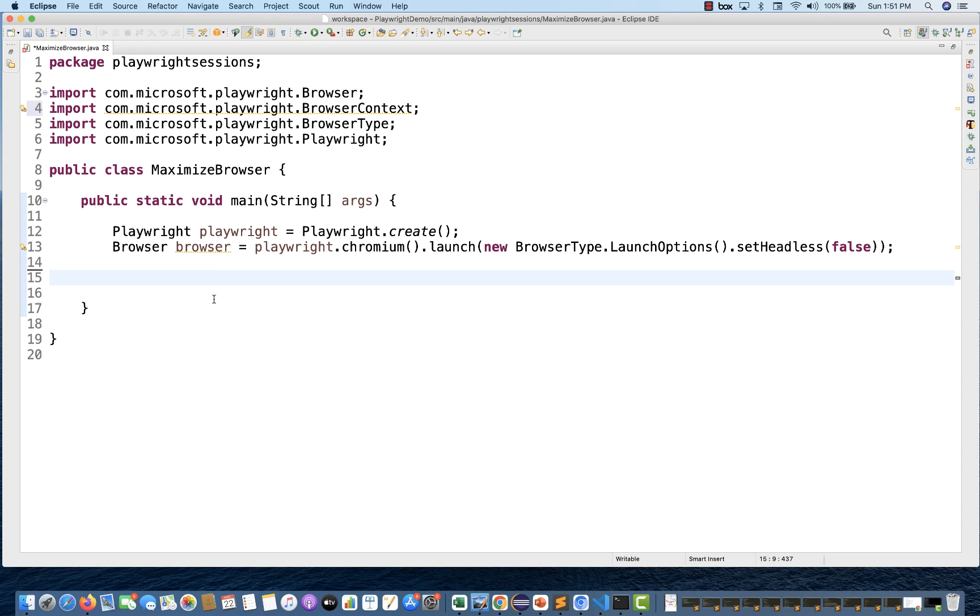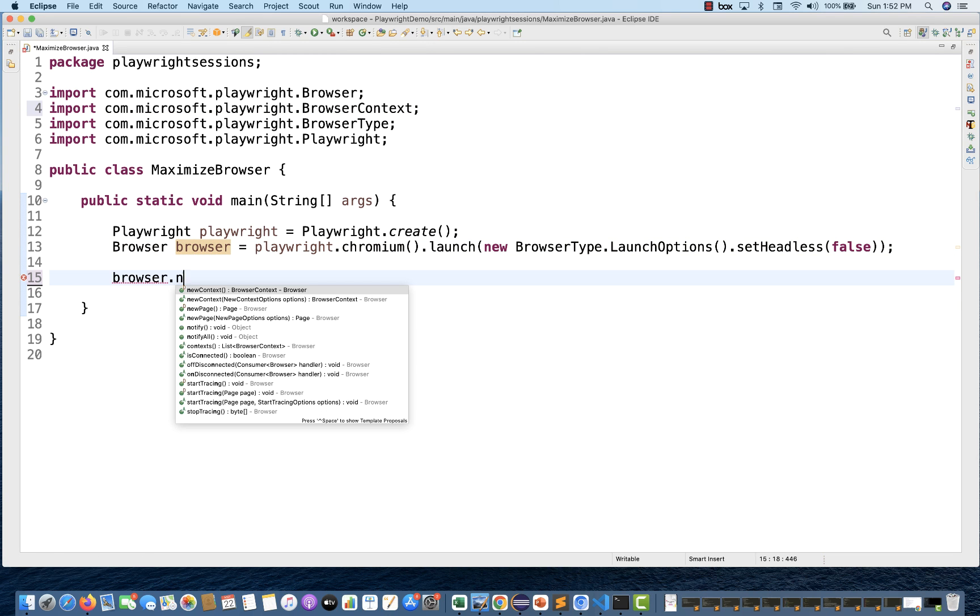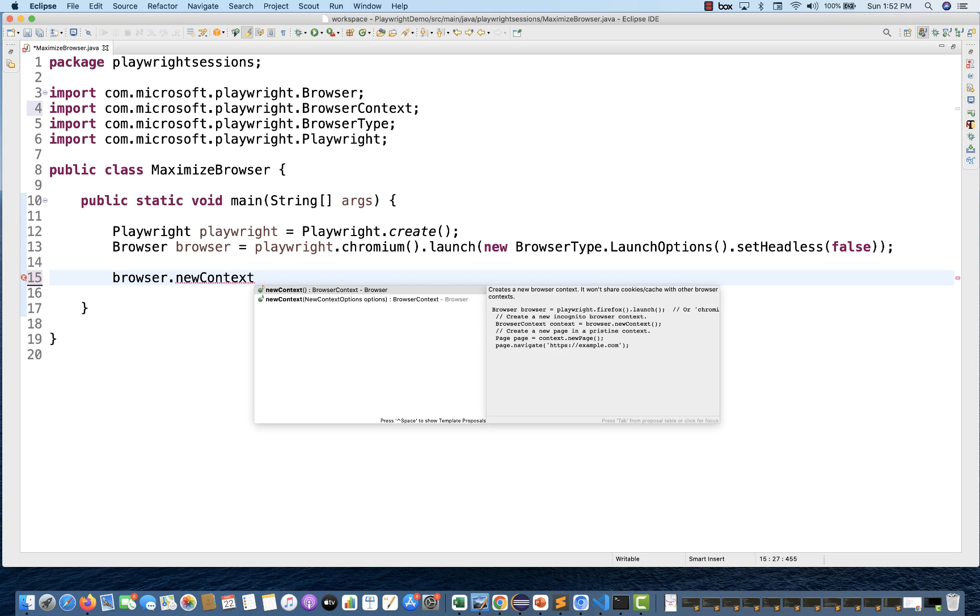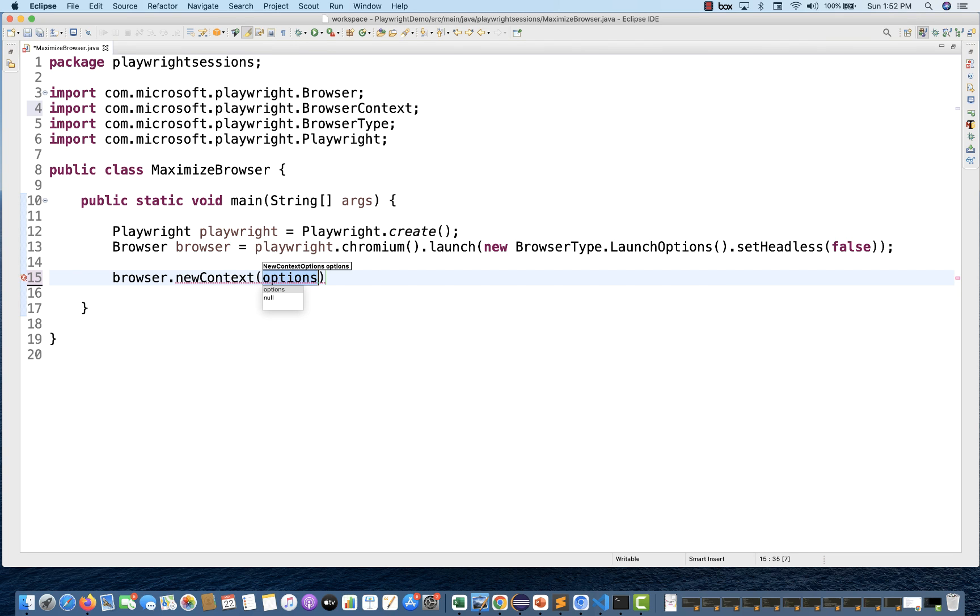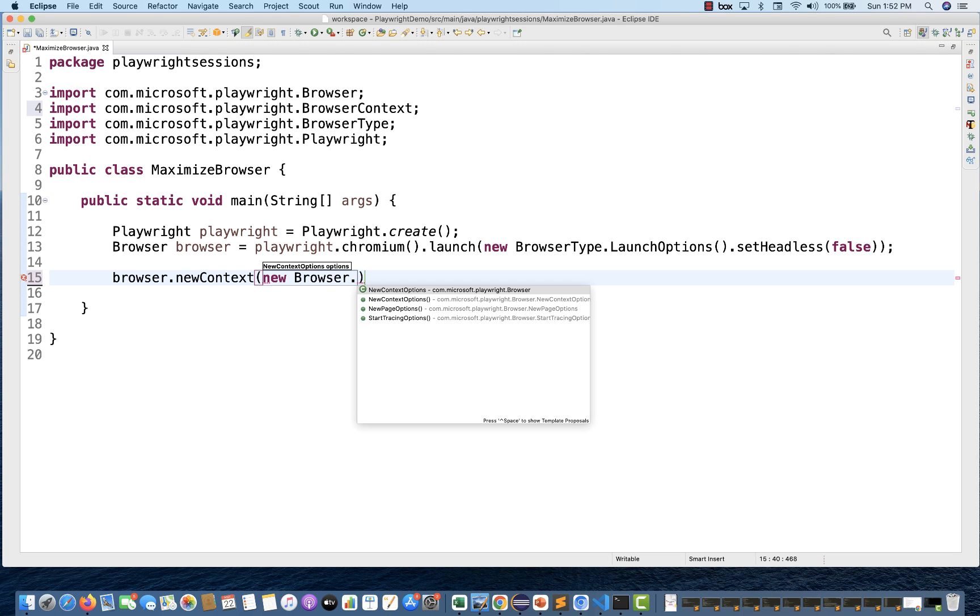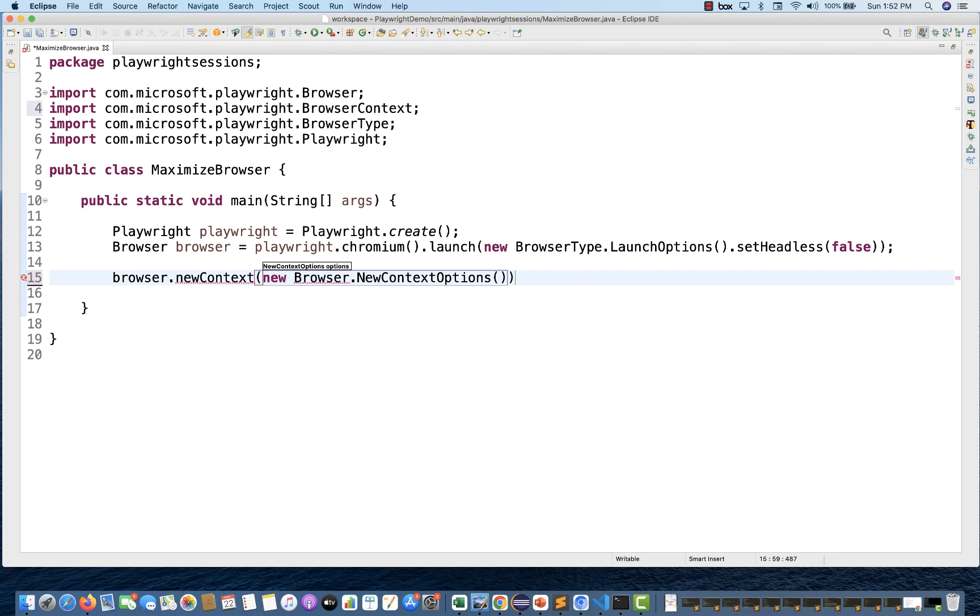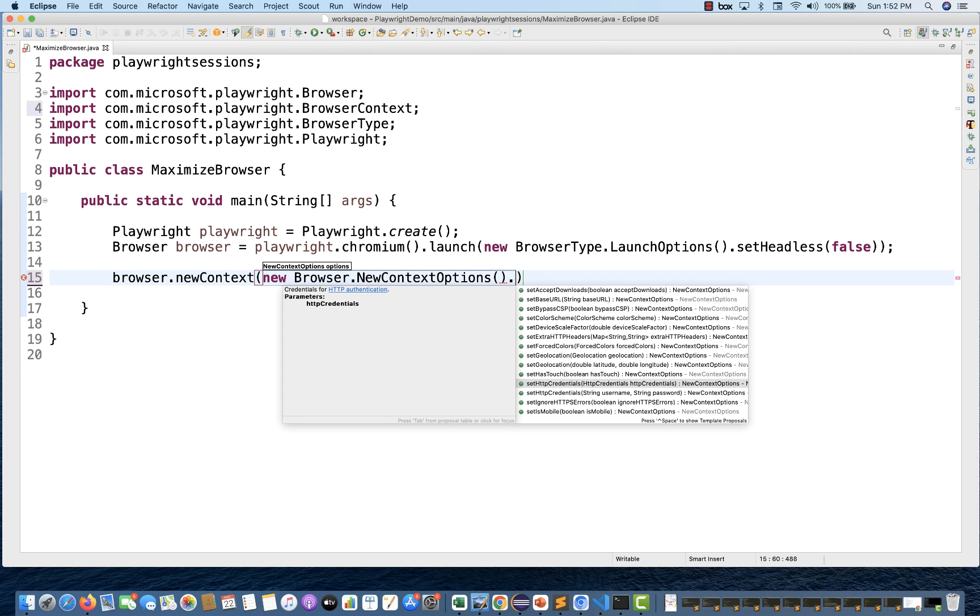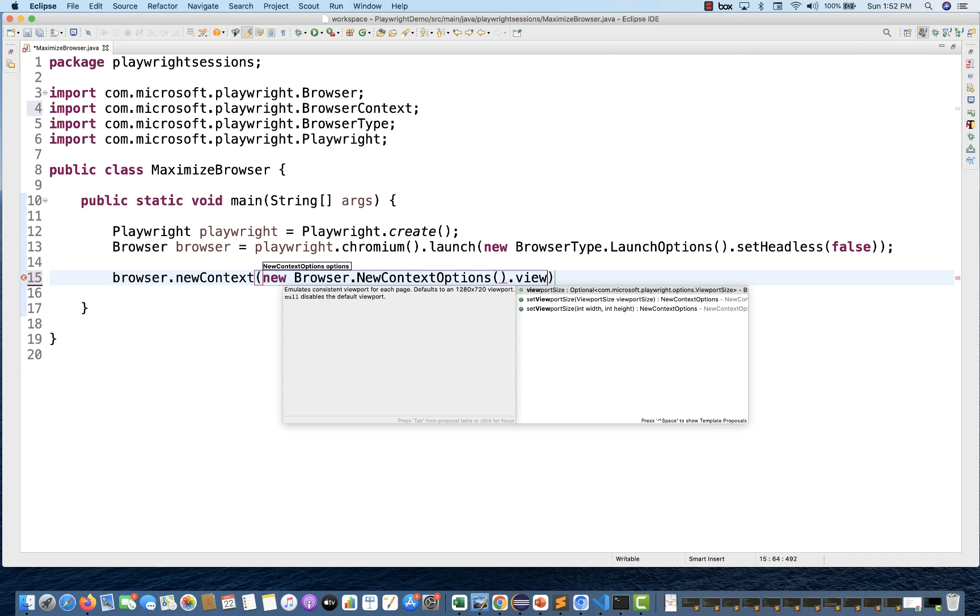What you need to do is from this particular browser, you need to create a new browser context. I'm going to create a new context over here. This method is actually an overloaded method and you can pass certain new context options. The second parameter you can pass. I'm going to use new BrowserContext options. There are various methods available - accept downloads, color scheme, device scale factor, and various things. We also have viewport - you can add it over here. Set viewport size.